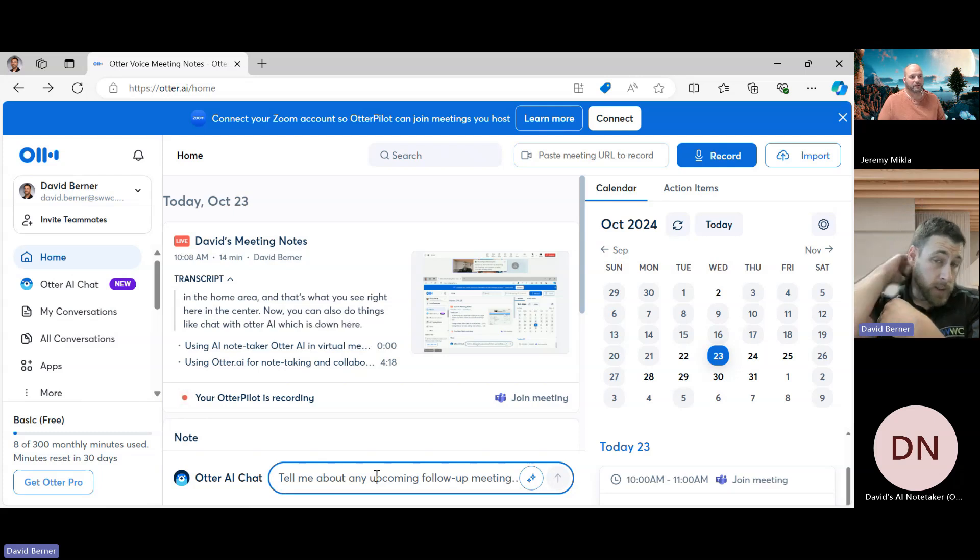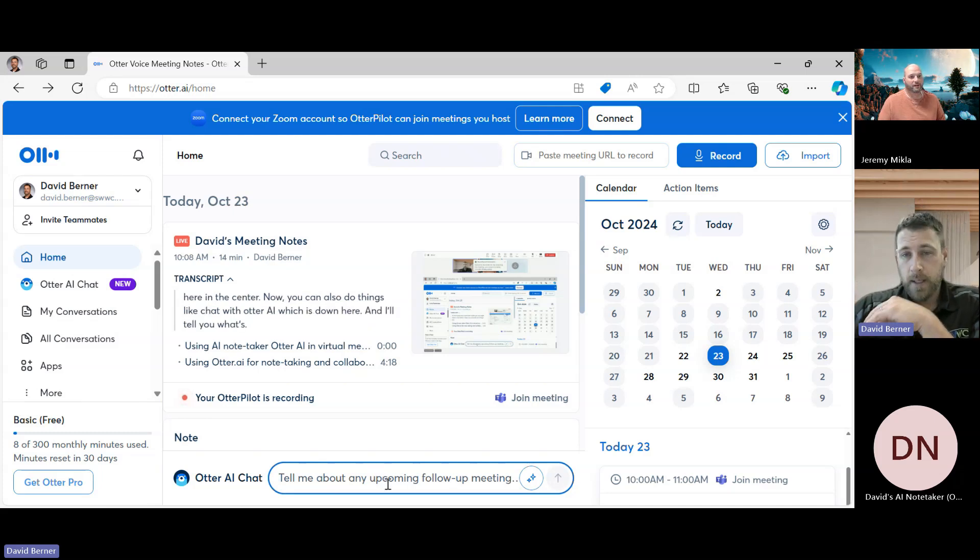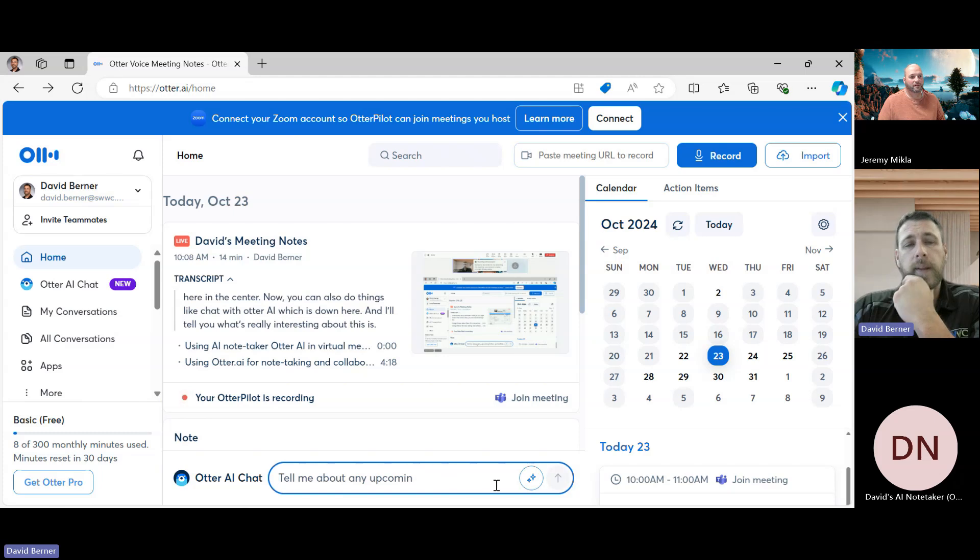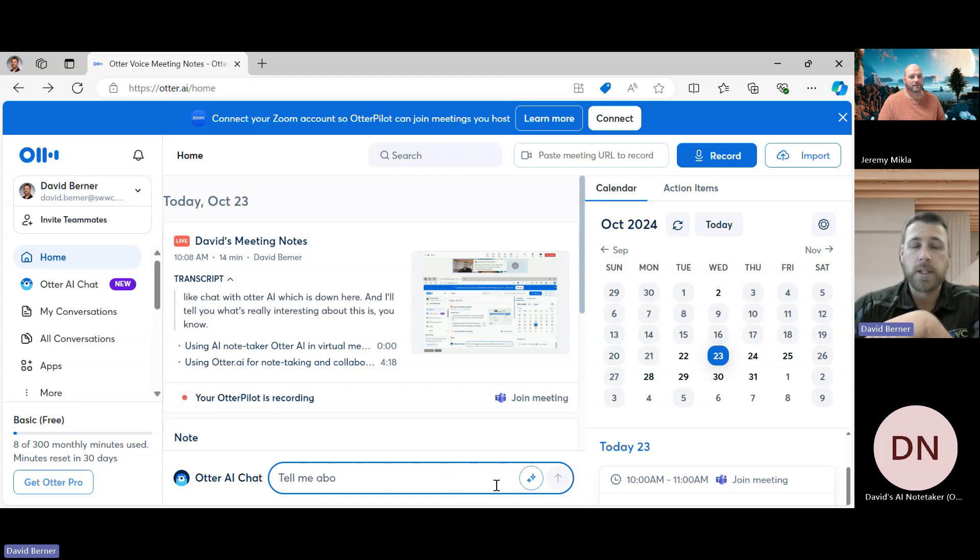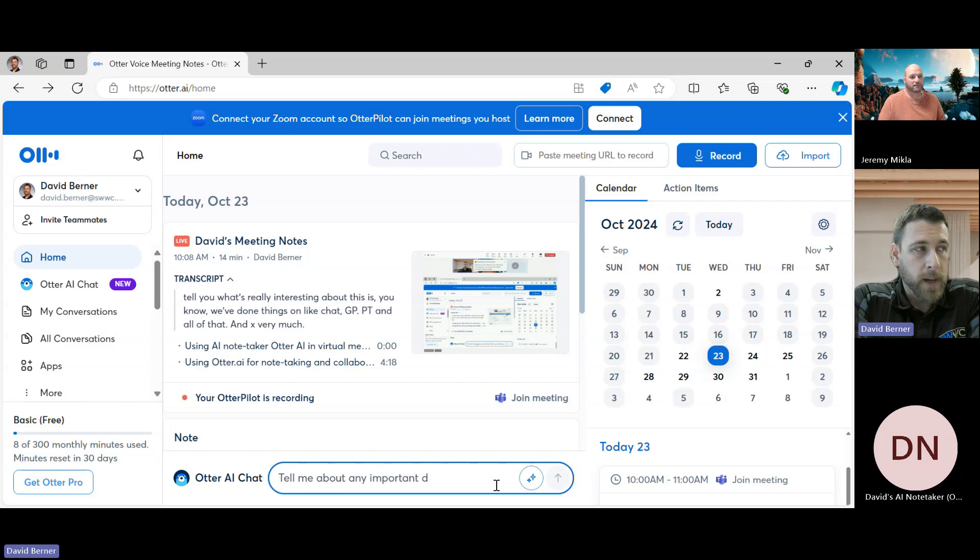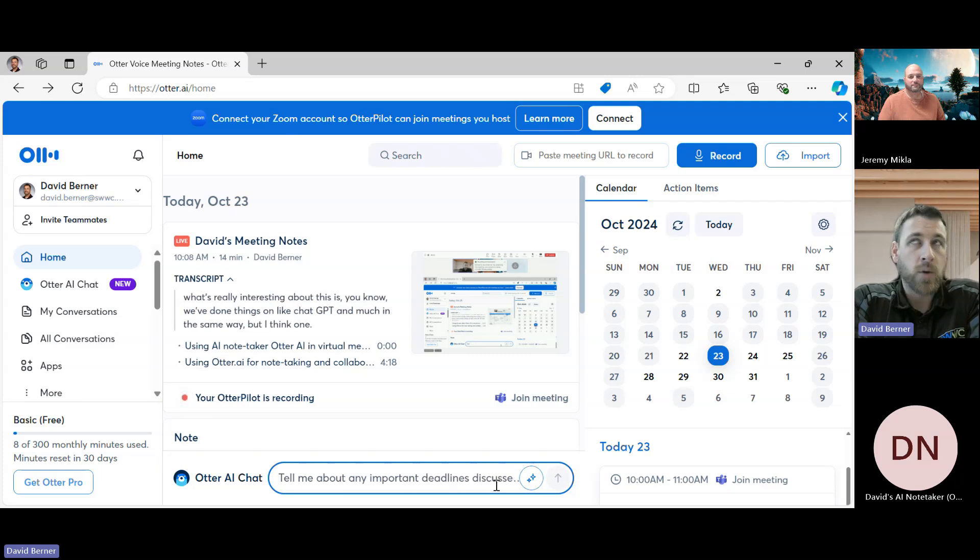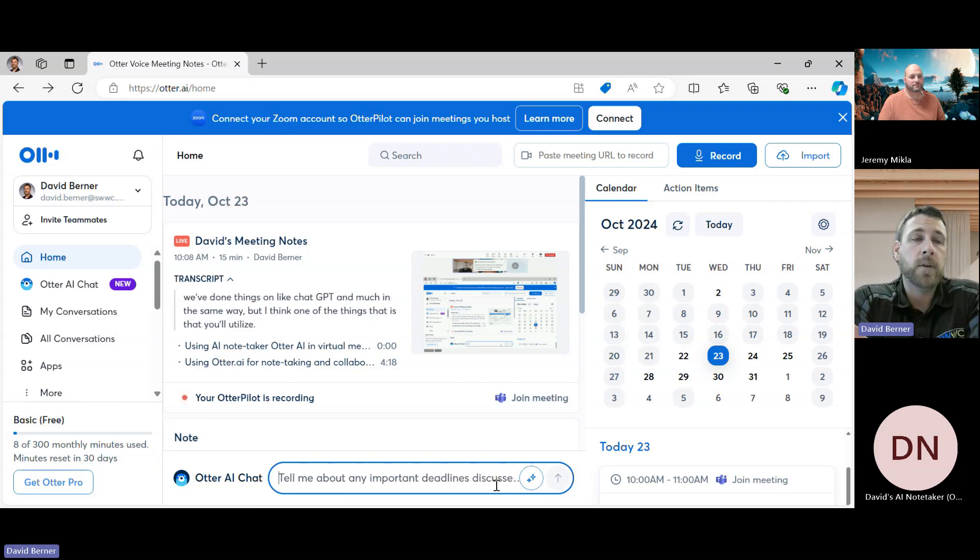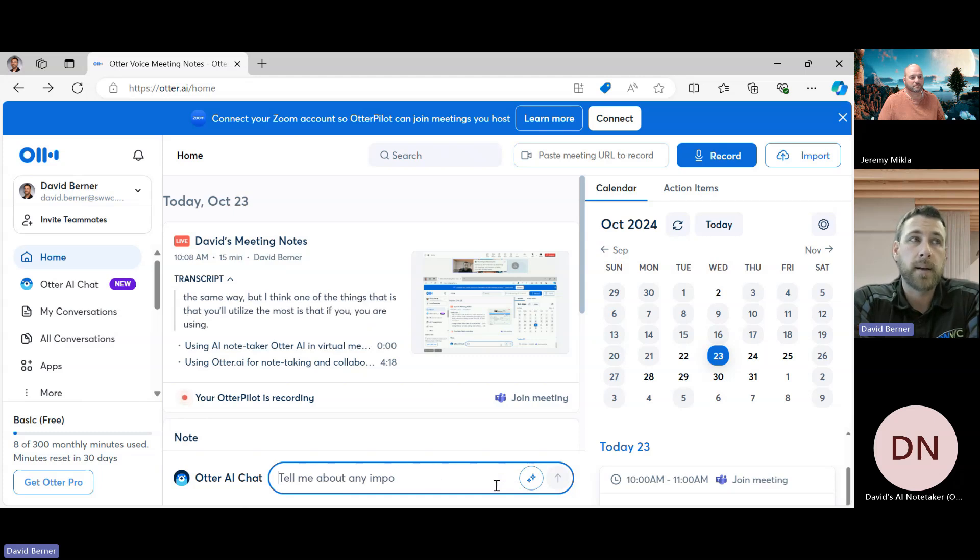Now you can also do things like chat with Otter AI, which is down here. And I'll tell you what's really interesting about this is we've done things on like ChatGPT and all of that, and it acts very much in the same way.